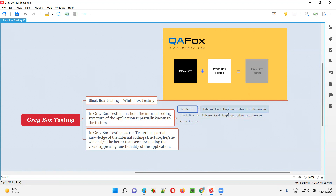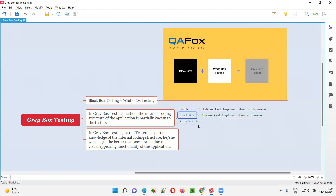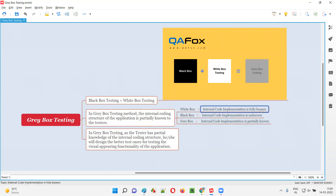So to summarize: in white box testing, the internal implementation code is fully known. In black box testing, it is completely unknown. But in gray box testing, it is partially known — the code used for developing the software is partially known, not completely or entirely, but partially.